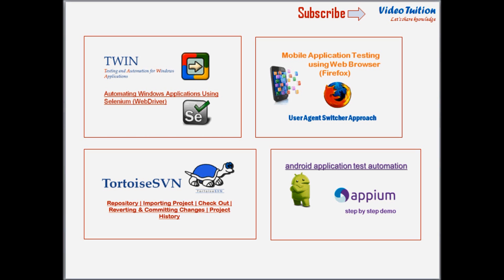Selendroid does also support switching from native to hybrid or hybrid to native mobile view within the same test, which can be considered as a major reason of Selendroid being so popular nowadays.